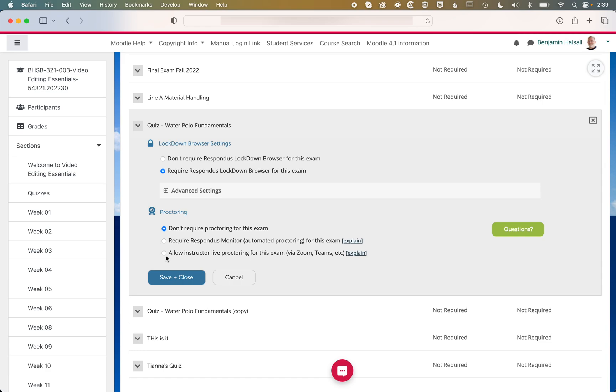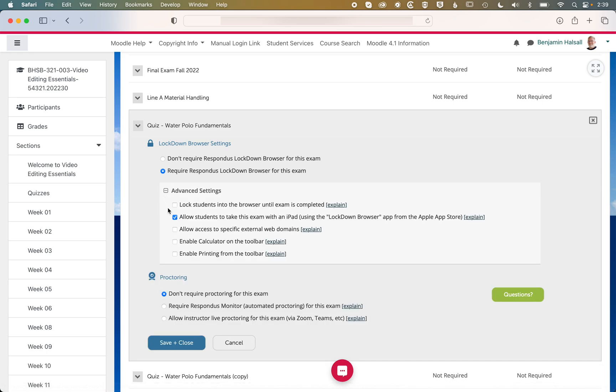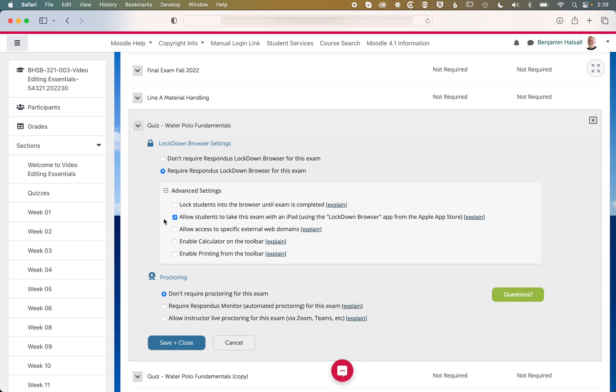We're not going to cover Proctoring here today, but basically once Lockdown Browser is turned on, you'll want to check your advanced settings. Make sure there's nothing in here that you will need. For instance, students are taking their exam on an iPad, or if you want to lock them into the exam until the exam is completed, you can check those settings. And then also if you are linking to external or specific external web domains or an online book, then you can check this option here.